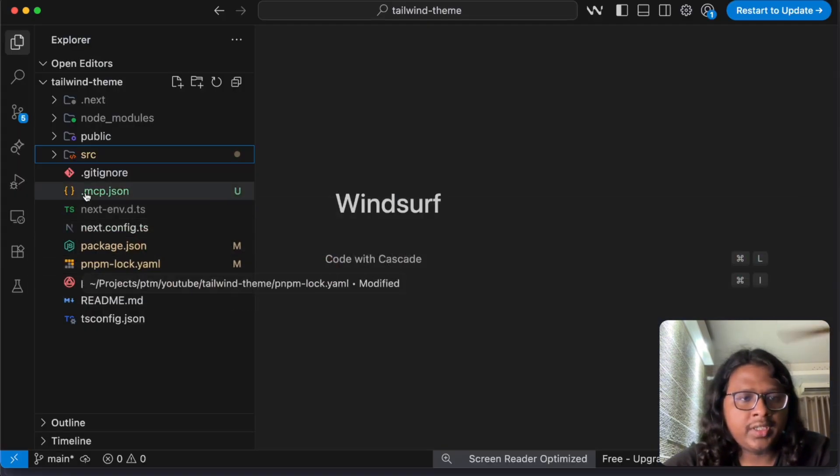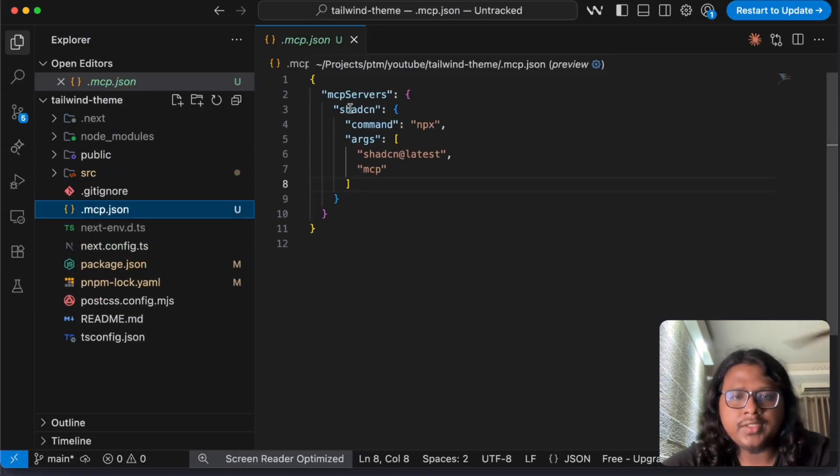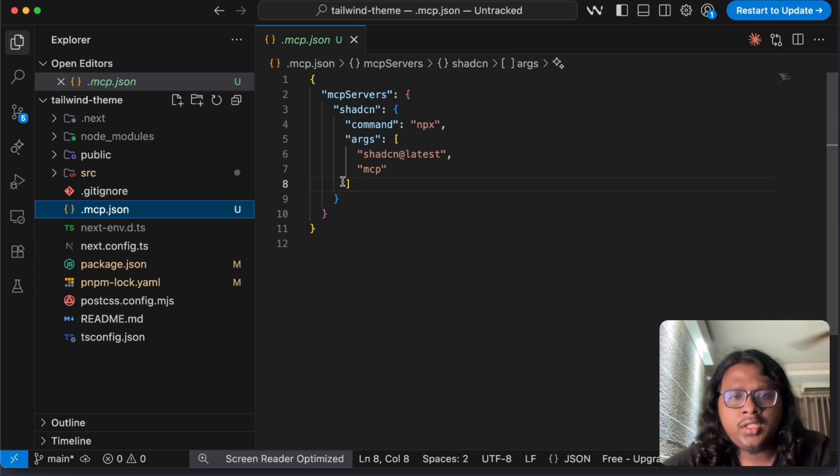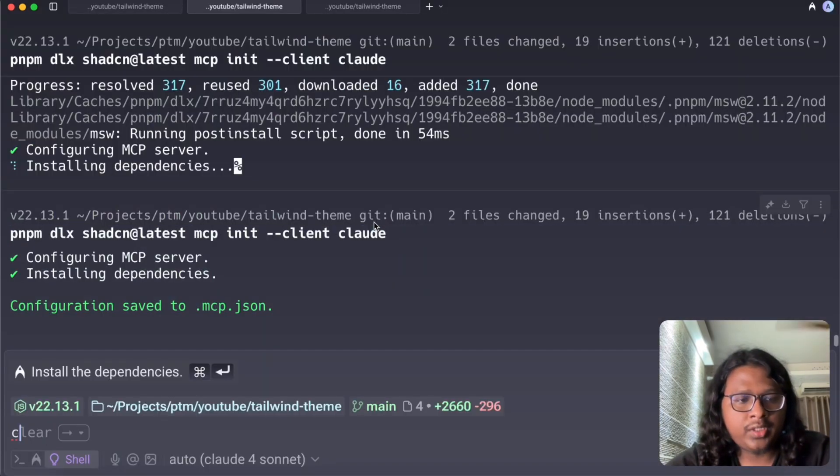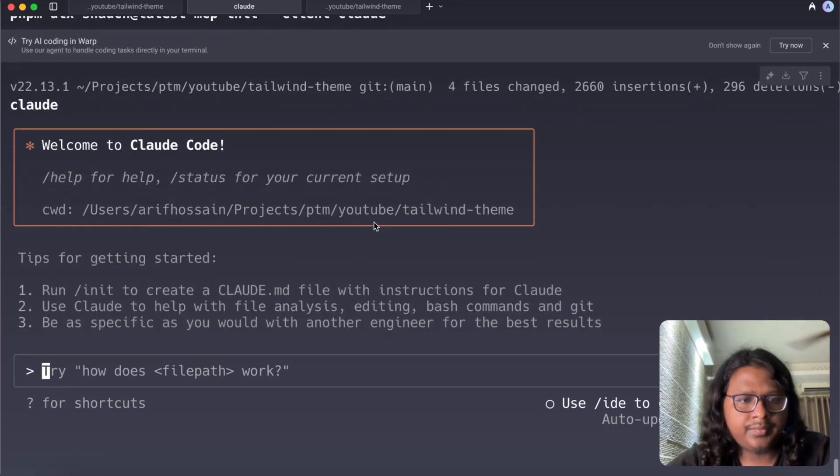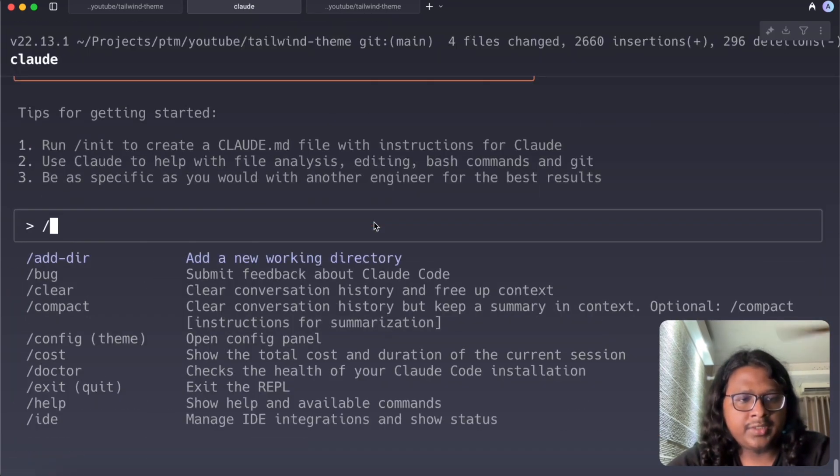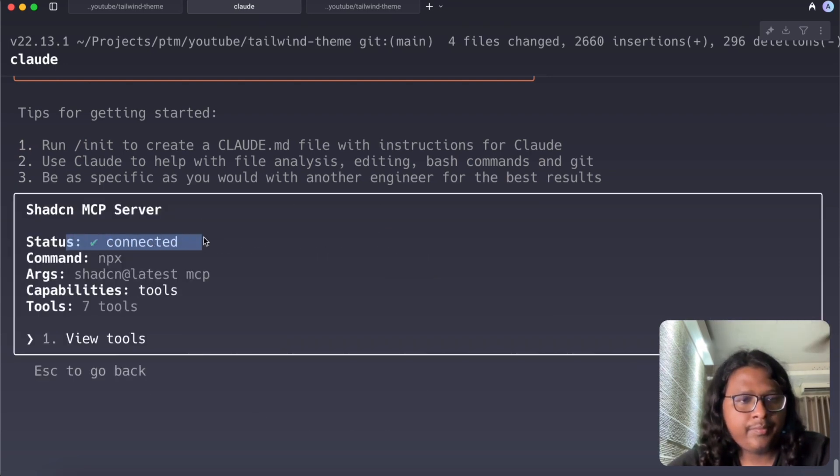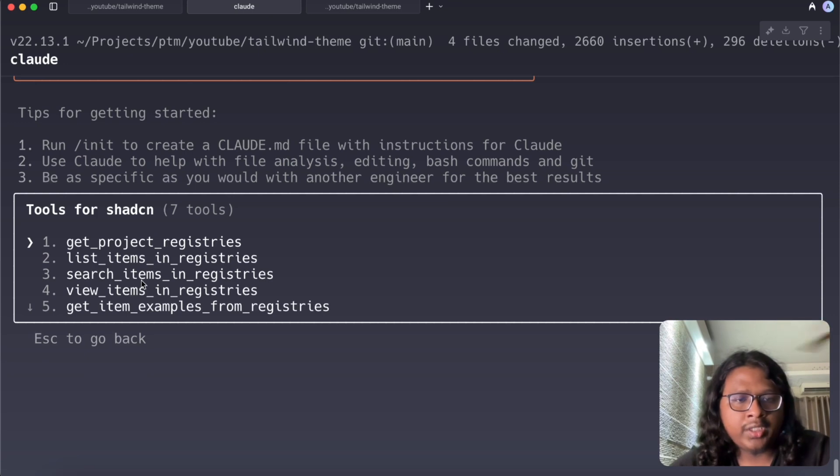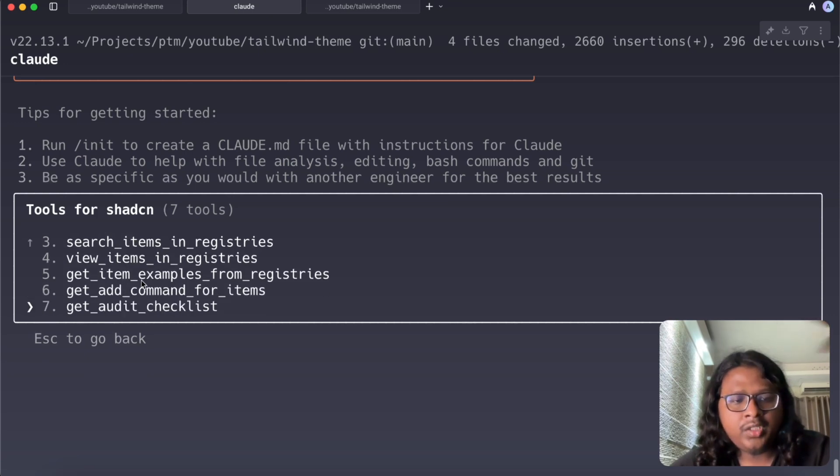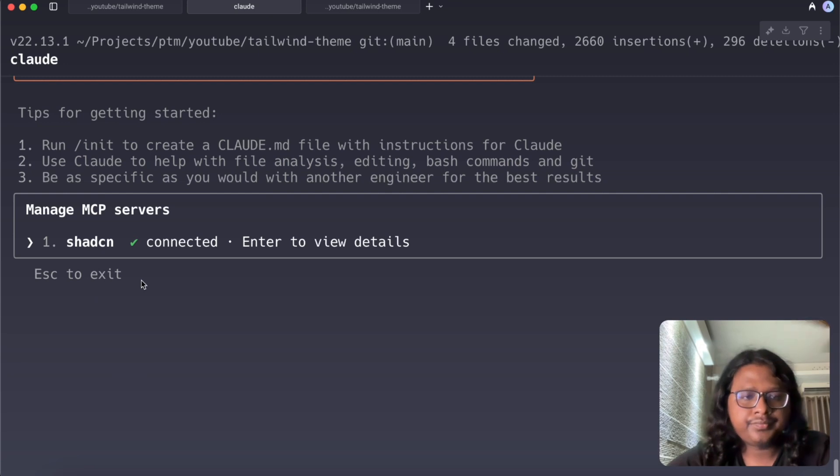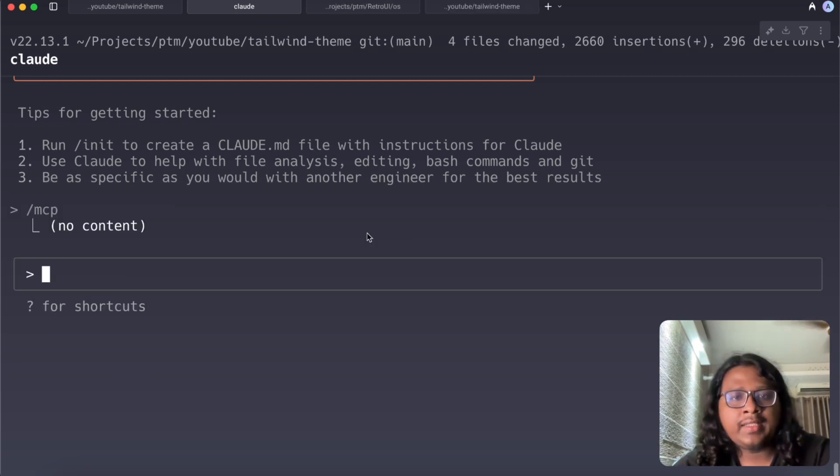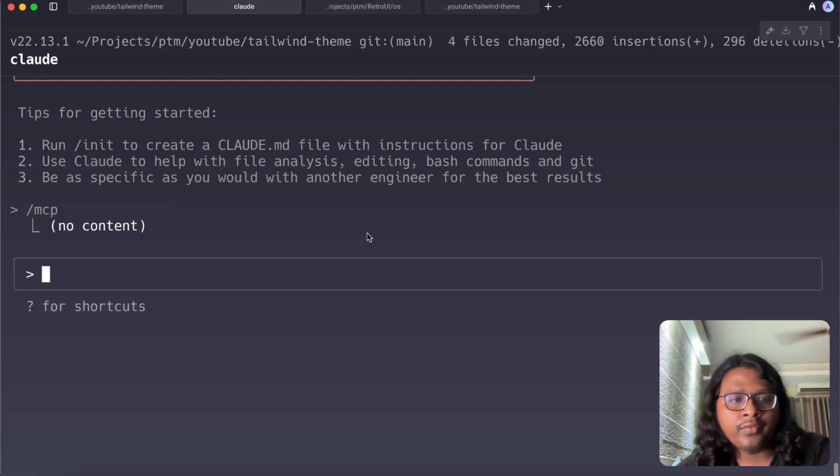So once it's done you can open your project and you will see a mcp.json file and here we can see Shadcn is configured. So now you can just run Cloud and you can type slash MCP and you will see Shadcn is connected and here you can see all the apps you get from the Shadcn MCP. So let's exit this.